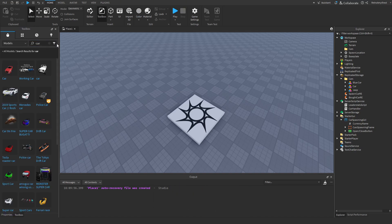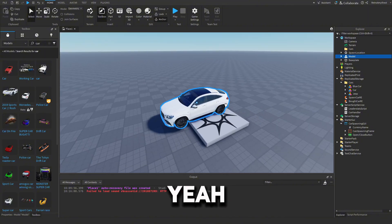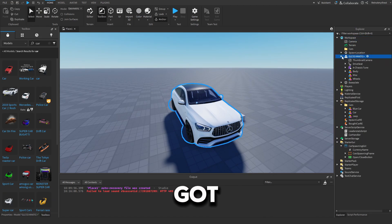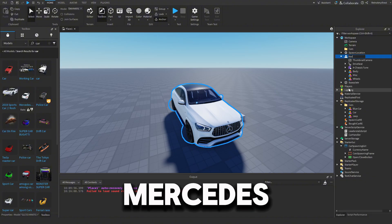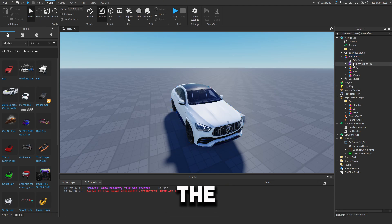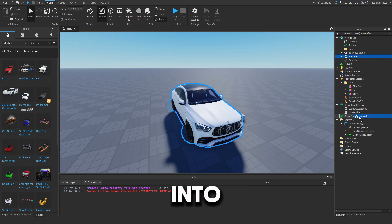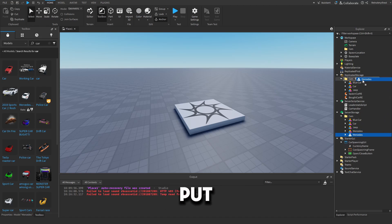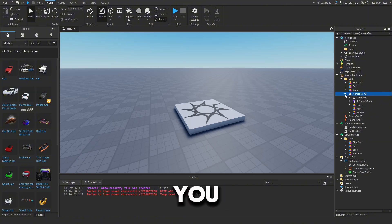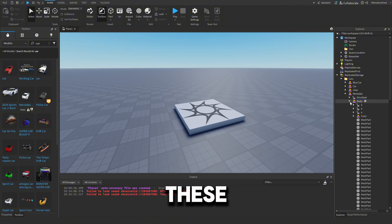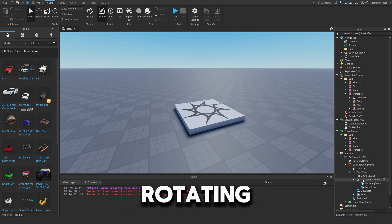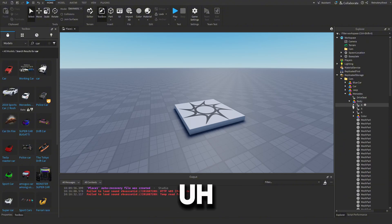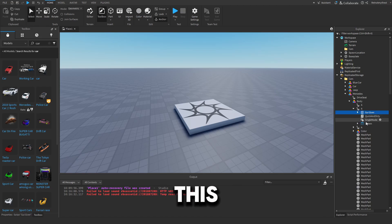To add your own car, get your car model from the toolbox — for example a Mercedes — rename it, remove the thumbnail camera, and put it into Server Storage. Then clone it and put the clone into the Cars folder in Replicated Storage. Remove all scripts from that clone because we don't want them running while the car is rotating in the viewport.